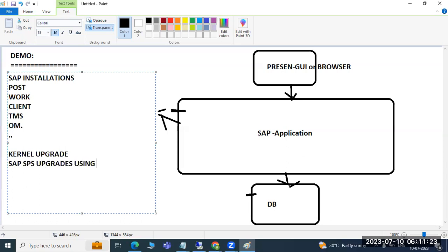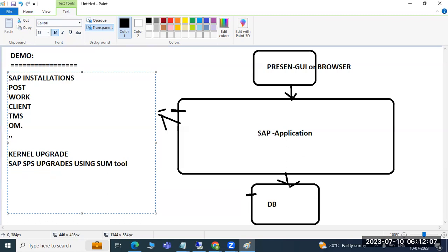We'll discuss SPS upgrades using the SAP tool. We'll also cover real-time scenarios that happen every day, and interview preparation for each topic — what the main concept is, how interview questions will come for that topic, and how we get requests from users and customers in real time. We'll also cover system copy, DB refresh, and related activities in our regular classes.